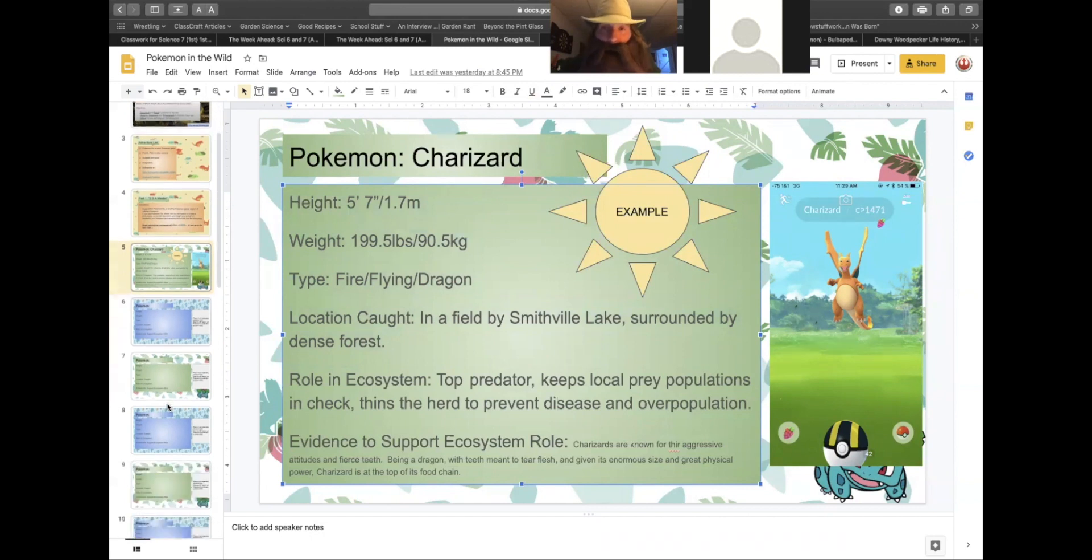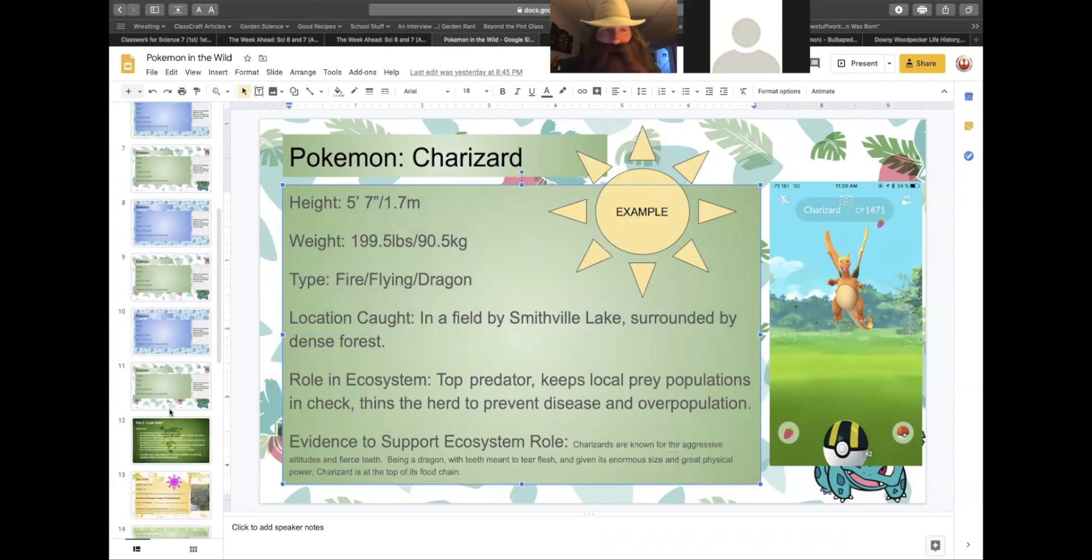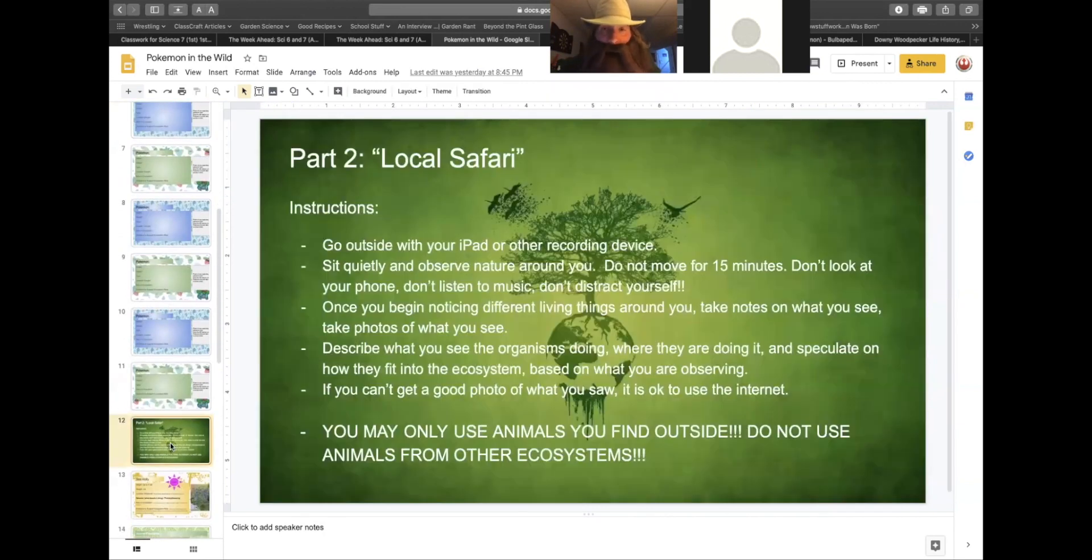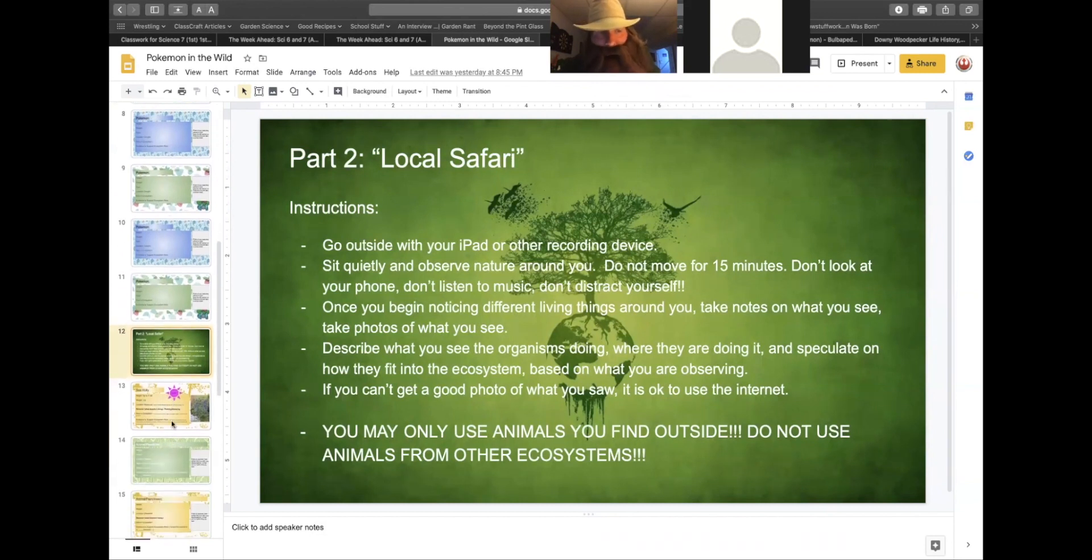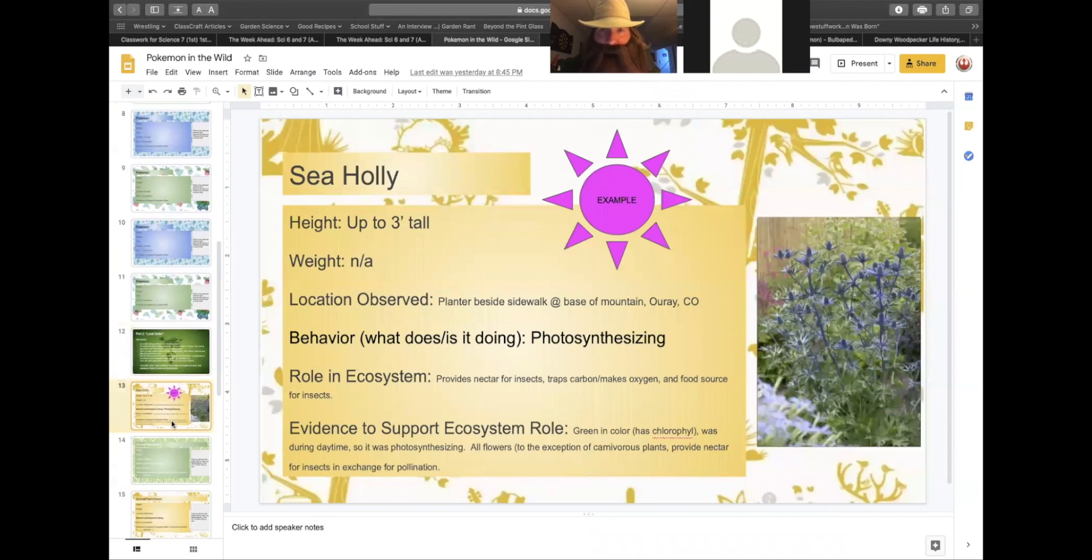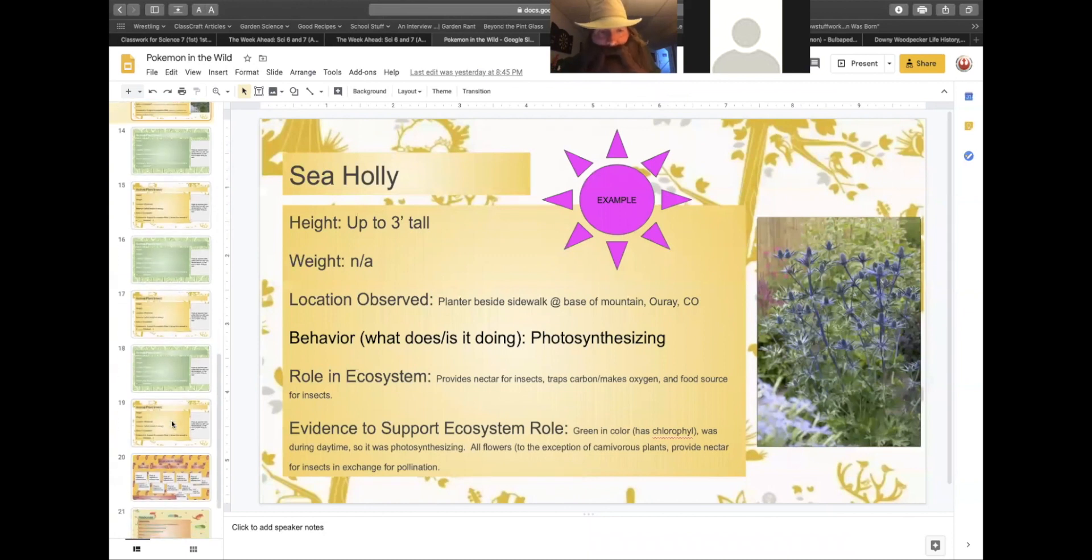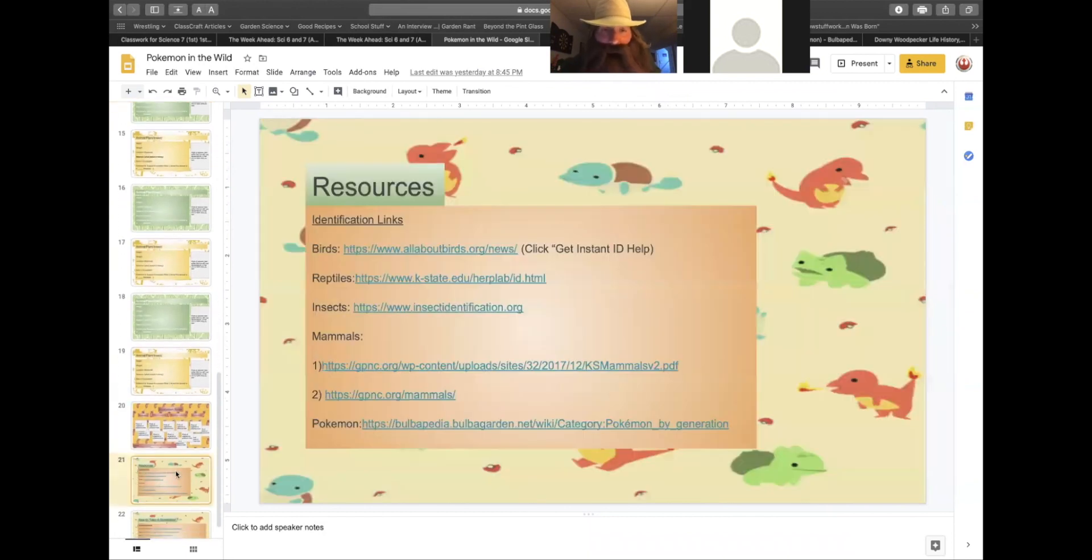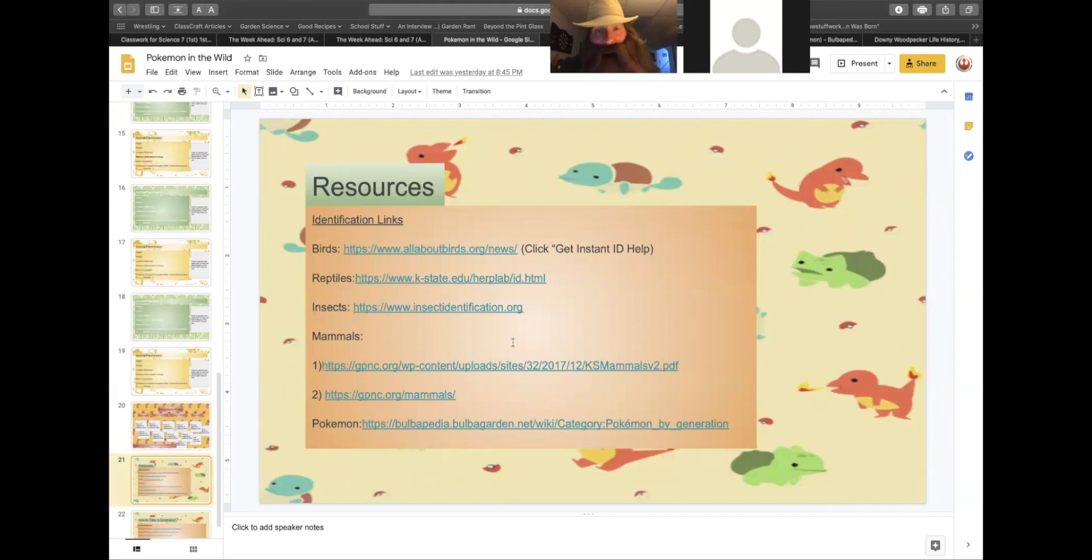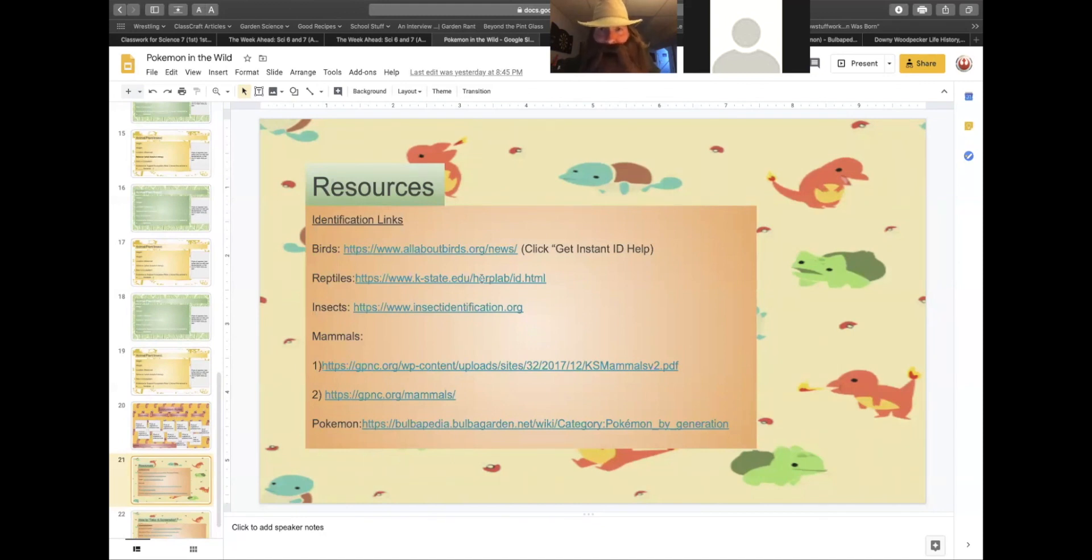When you complete this, you will go on the local Safari and look for different organisms in your ecosystem, and you will fill out information very similar to what you do for the Pokemon. The only difference is instead of going to Bulbapedia, you will need to use the resource links at the bottom of the presentation to help guide your identification and your analysis of how they fit into the ecosystem.